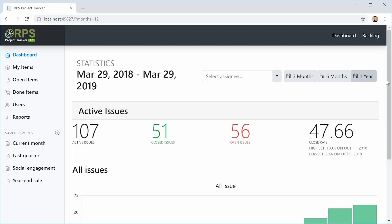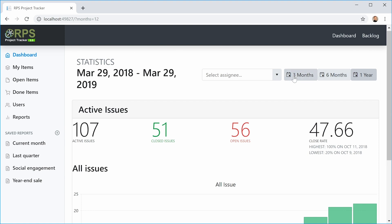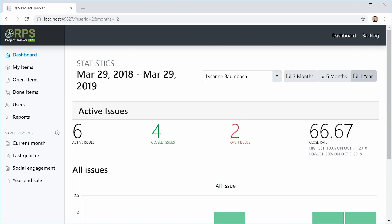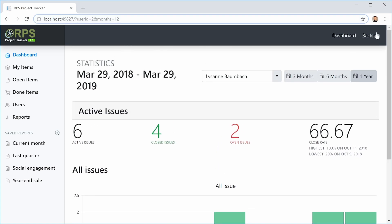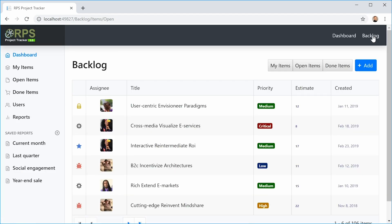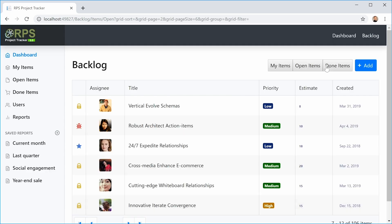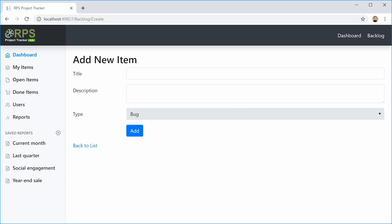At the bottom, there's a chart that displays open items versus closed items — we're going to be implementing all this in this course. We can also filter by user, and all the filters interact with each other and are taken into account to display the active issues and the chart. On the backlog page, we have a grid view of all the issues that's pageable, and we can filter by either my items, open items, or closed items.